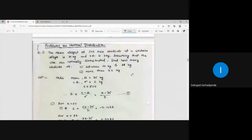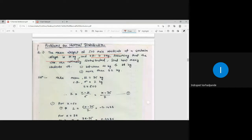The next example: Problems on normal distribution. The mean weight of 500 male students at a certain college is 75 kg and standard deviation is 7 kg. So mean μ = 75 kg, standard deviation σ = 7 kg. It is given that the weights are normally distributed.